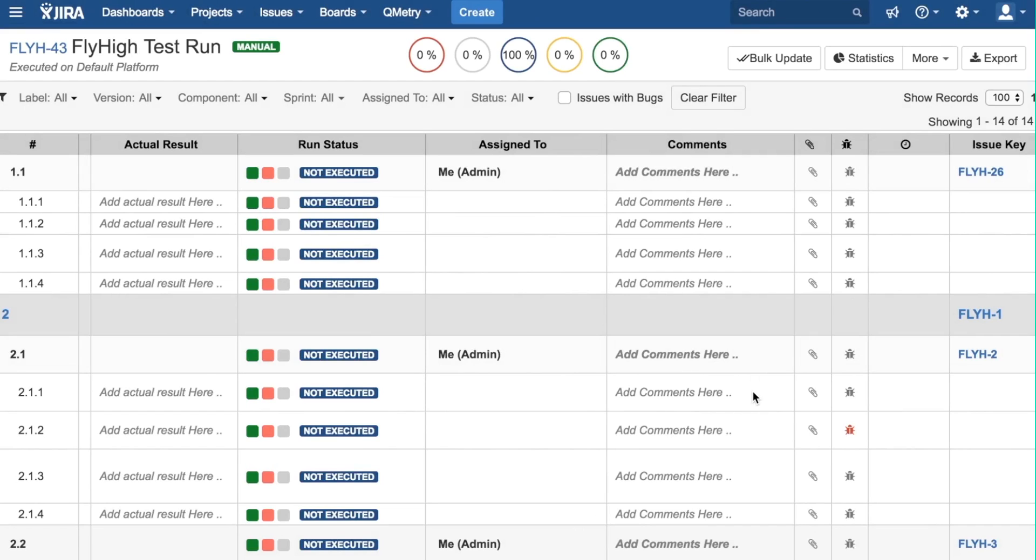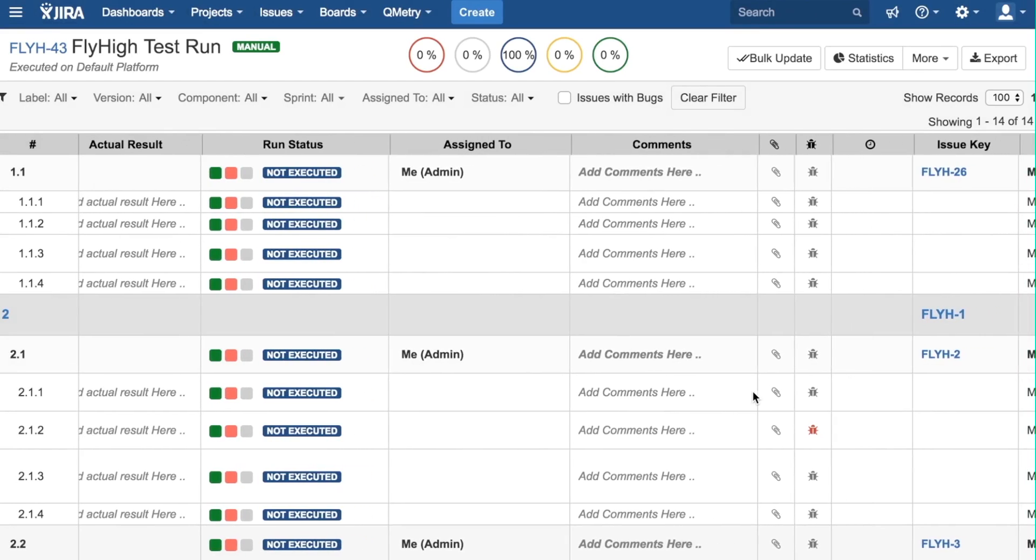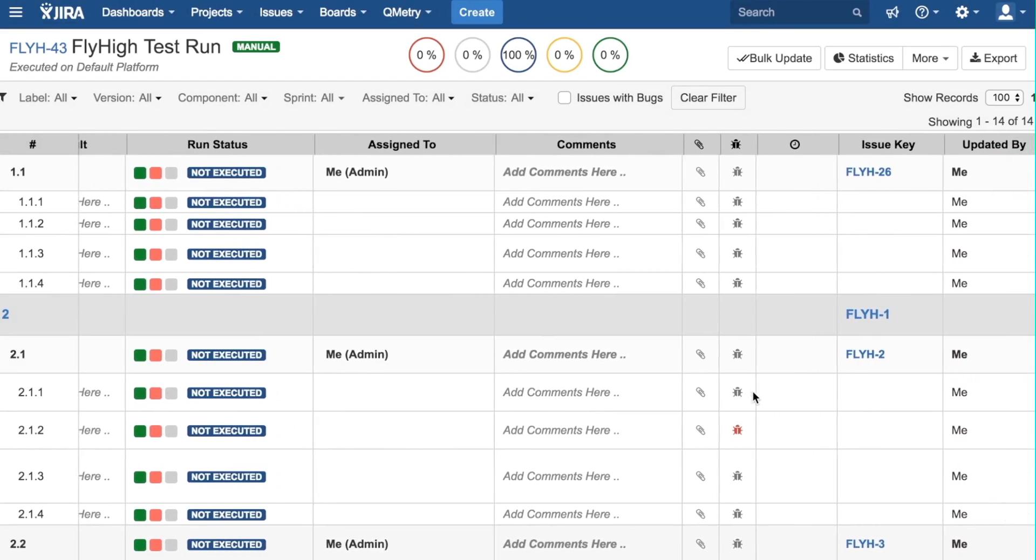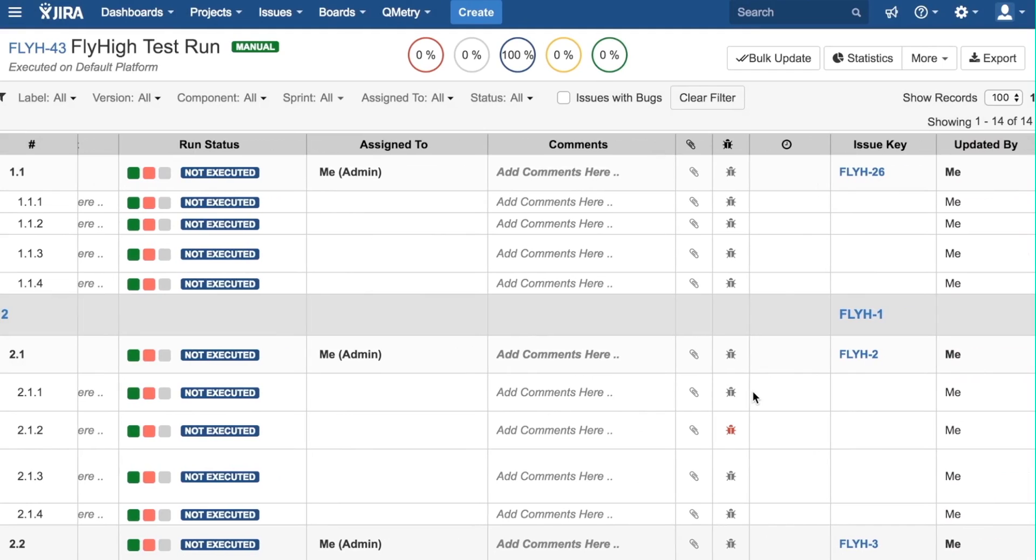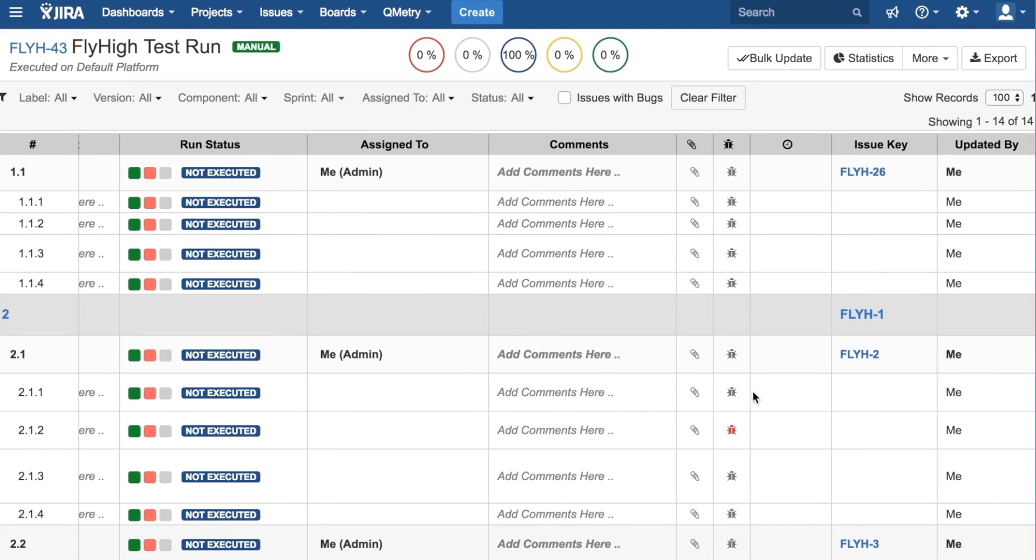Finally, you can see the Issue key and the Updated by information, all from this screen. At the top of the screen, we can see these circles here. These show the execution statuses of test cases in terms of a percentage.